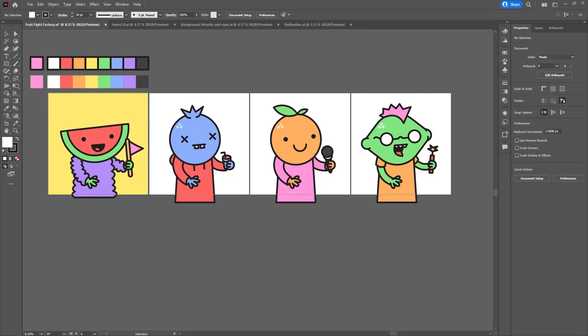Hello, today we're excited to announce that using nft-generator.art, you can now deploy your 10,000 NFT collection as a smart minting contract onto a blockchain of your choice. We currently support Ethereum, Polygon, and in the near future, we'll support Solana and other networks. We thought the best way to show off this new feature is to go through the entire process of generating the art and deploying the NFT minting smart contract in one video.